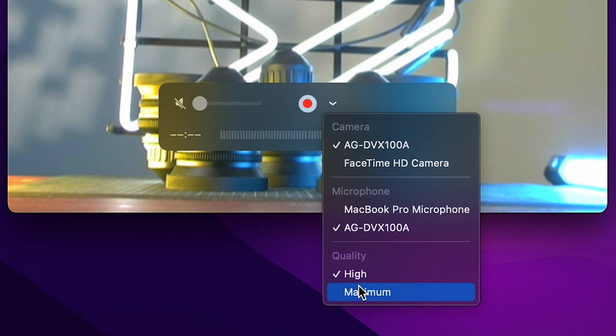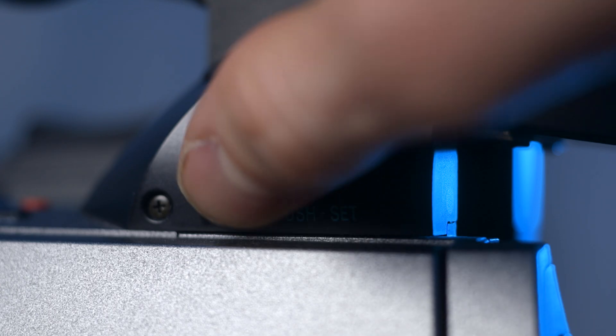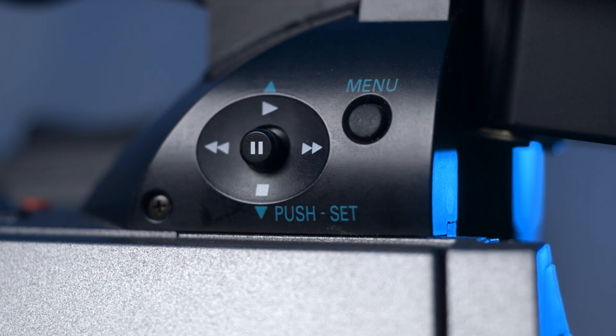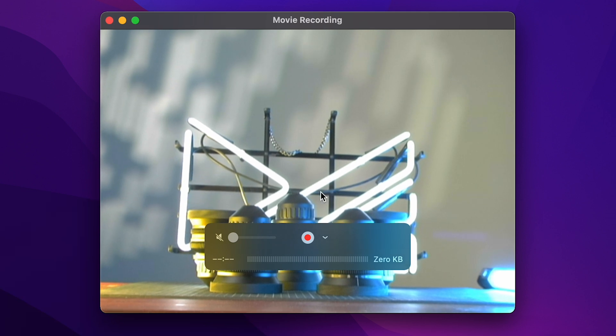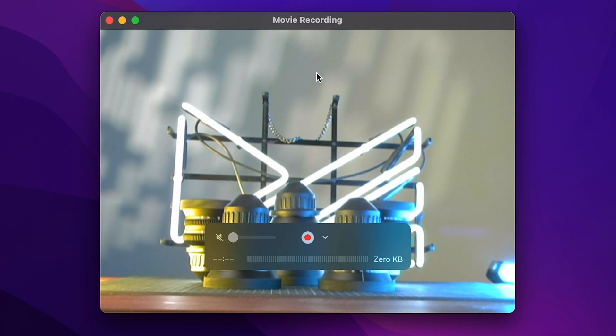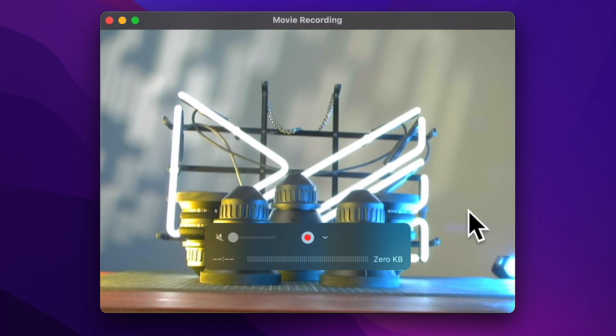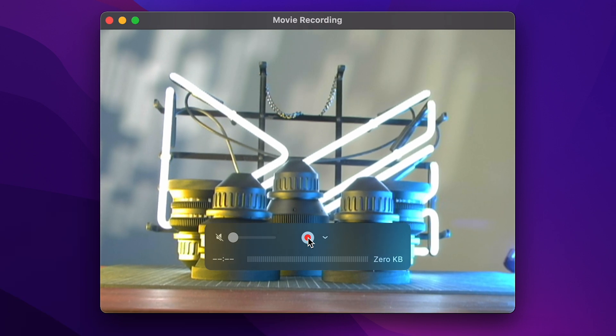Next, click on Record Quality and set to maximum. Cue up your tape and hit Play on the camera. If everything is connected properly, you should see the video playing on the computer screen. To start recording, simply press the Record button.